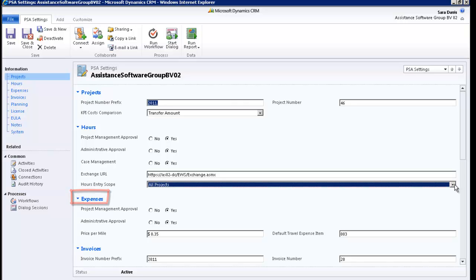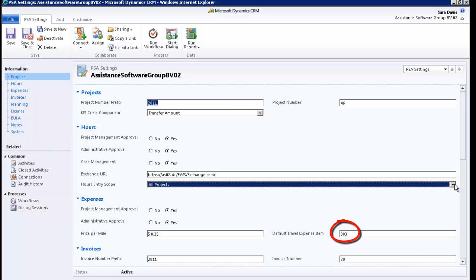The Expenses section will allow you to define if you want project management approval and/or administrative approval on your expenses. It will also give you the option to establish a standard price per mile for all your projects. PSA will take this price, multiply it by the distance entered at the project level, and post the result to the default travel expense item defined here. This calculation will be done automatically when an employee hits the mileage function in his or her timesheet. Note that the expense item must be part of the project's WBS in order for both the calculation and posting to be done automatically. Also note that you can overwrite the standard price per mile at the project level.